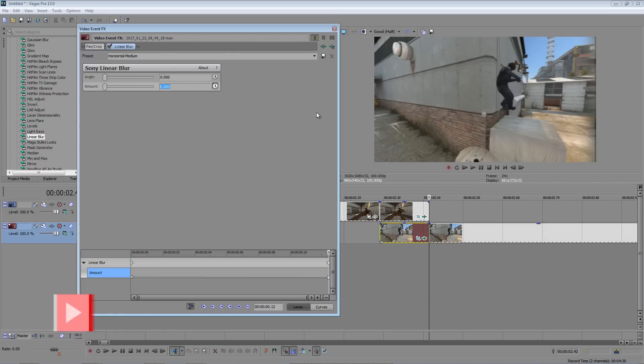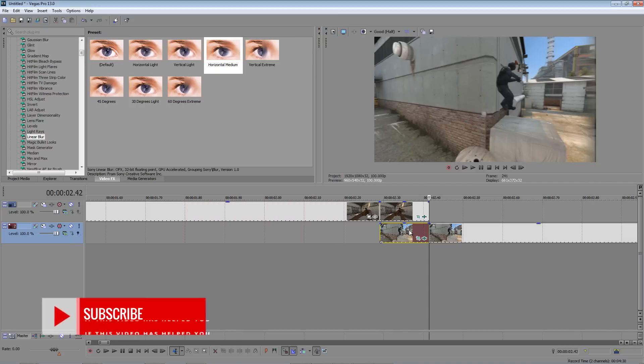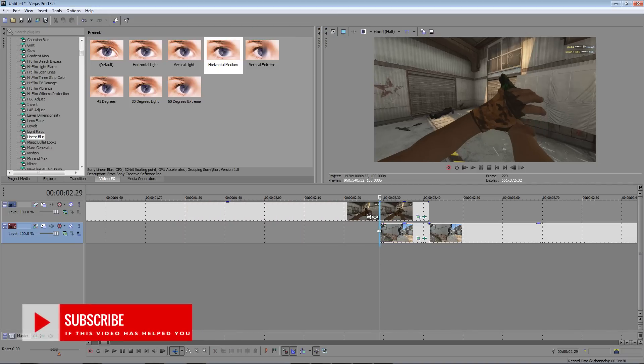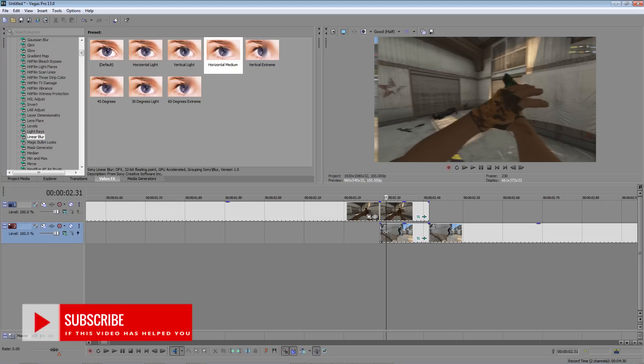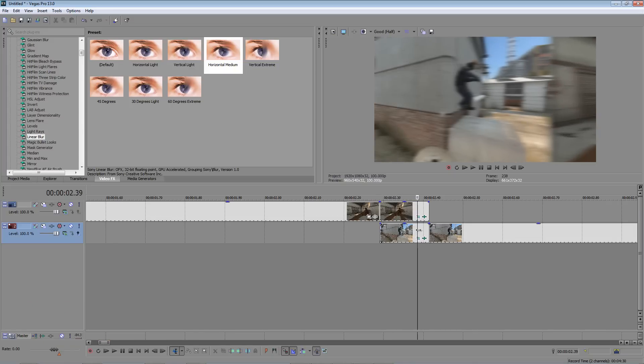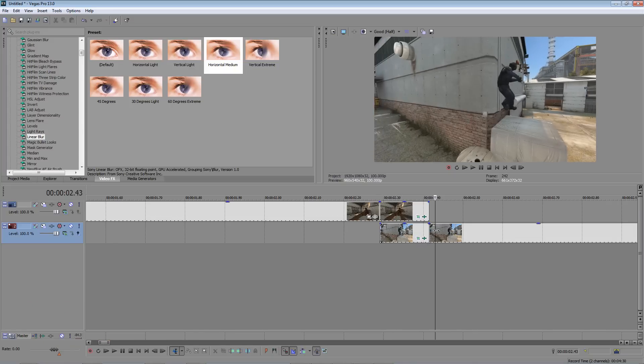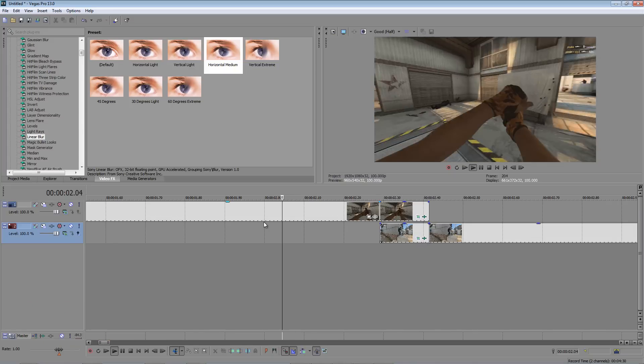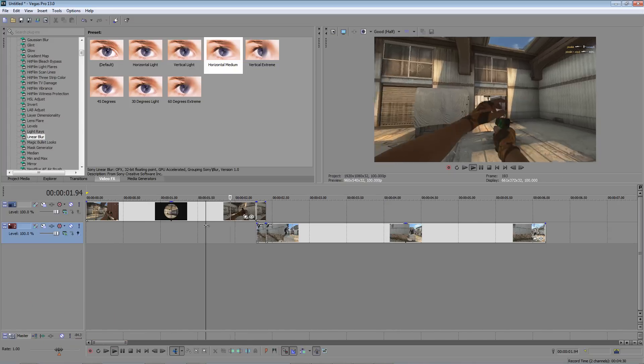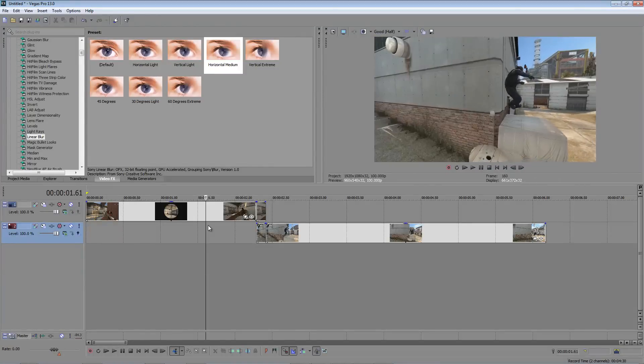And that's it guys, your video should have a smooth cool looking transition. Make sure to like and subscribe if you guys have enjoyed this tutorial. I'm probably going to make a few more of these in the upcoming weeks. Anyways guys, thanks for watching.